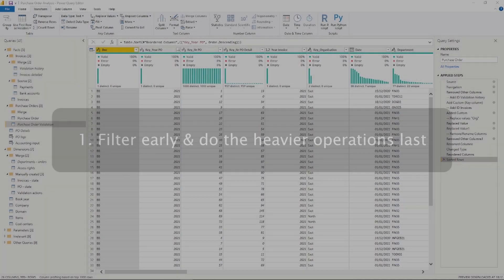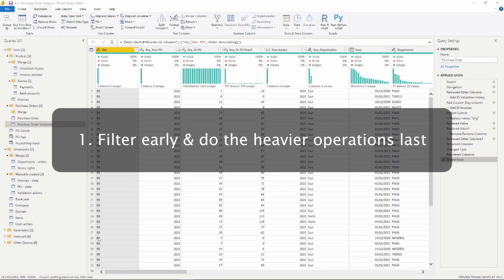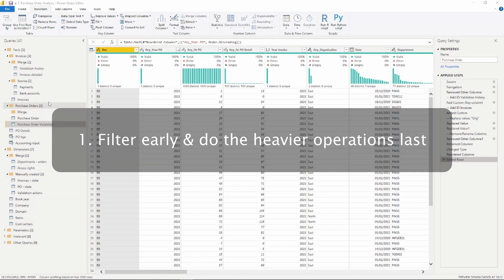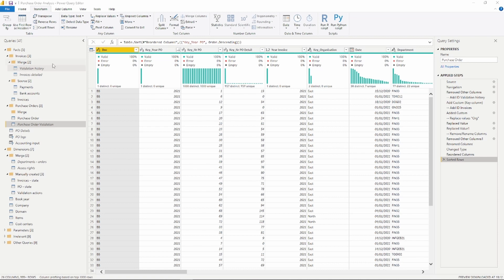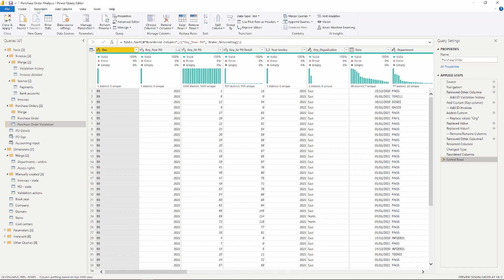The first tip is to filter early and do the most heavy operations last. The sooner you can get data out of your model, the better. This goes for basically every data source and it's usually the first query that we would write to avoid loading data that we don't need.